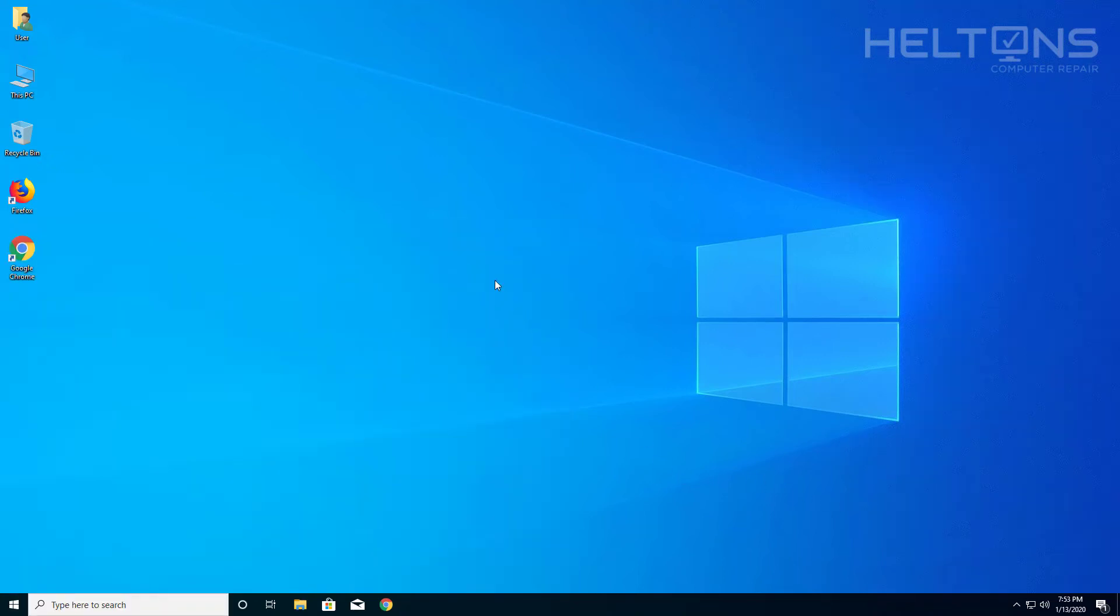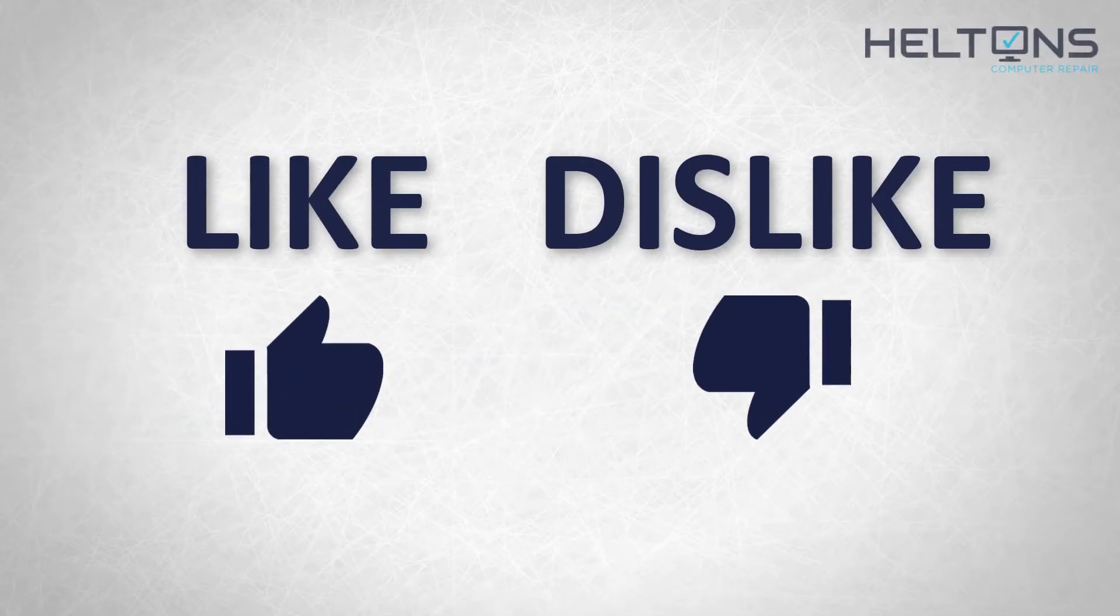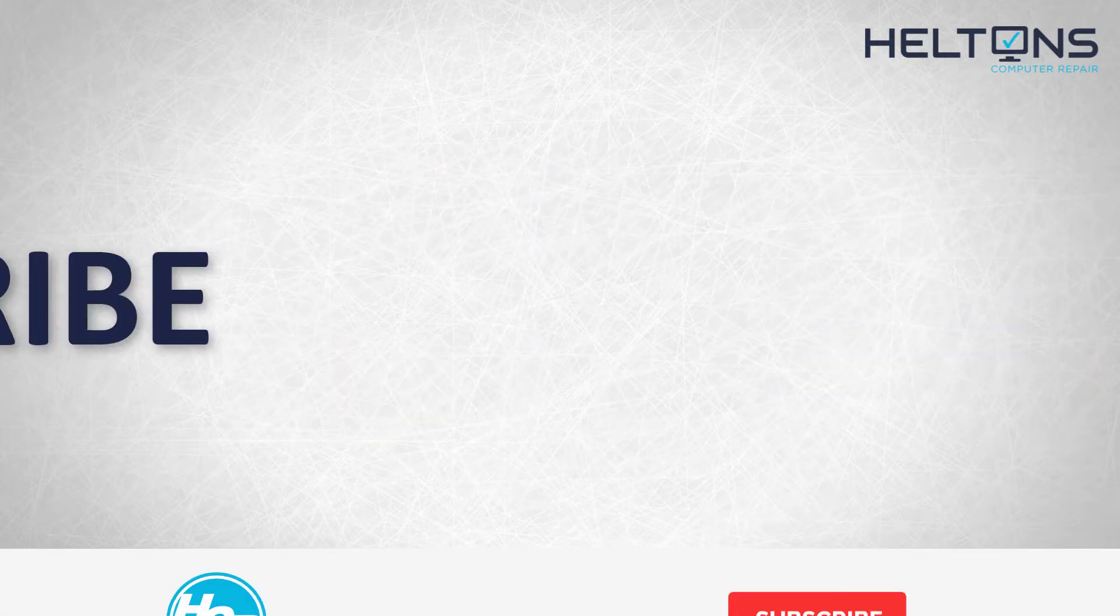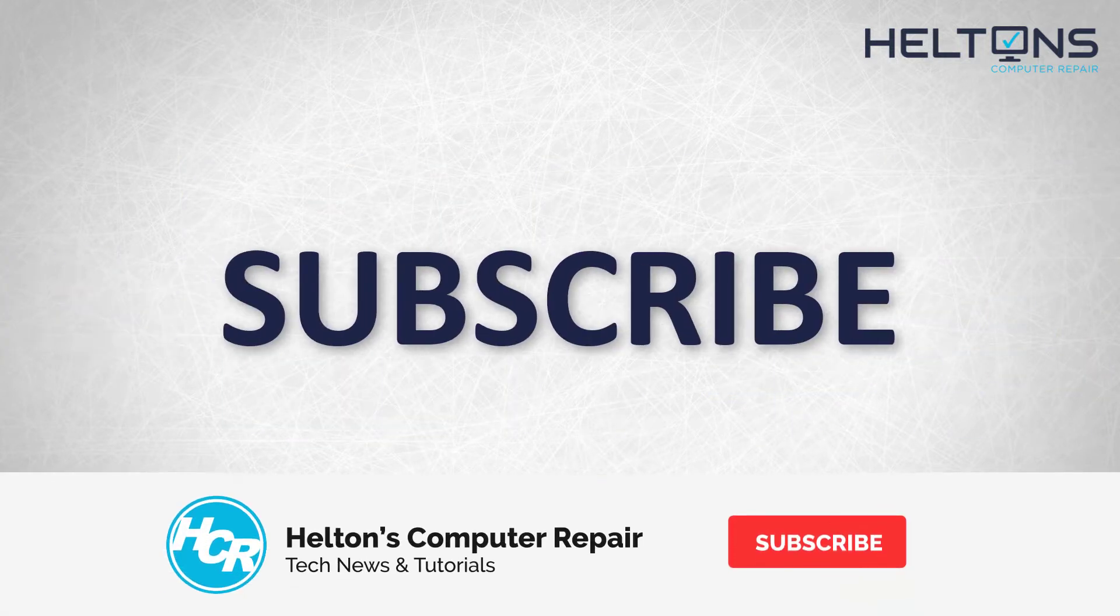Thanks for watching from Heltons Computer Repair and I'll see you on the next video. Thanks for watching guys. If you disliked this video then hit that button, but if you like it and you want to see more, hit that like button.